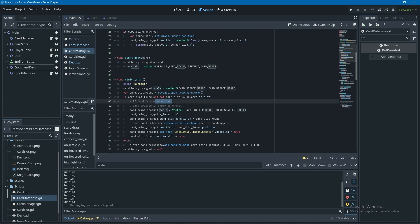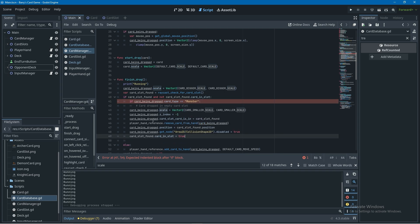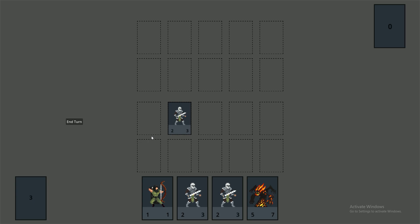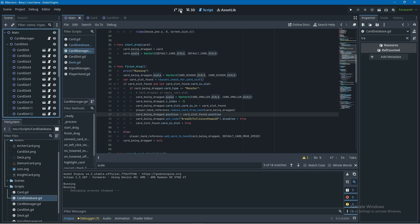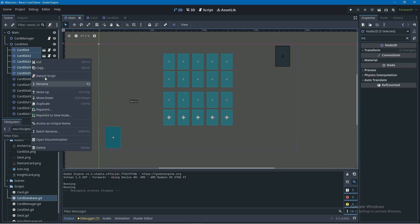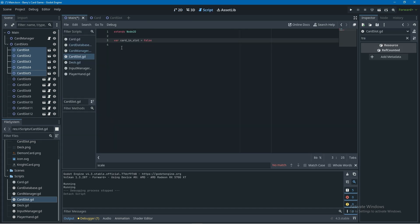Now that cards know their type, in the card manager's finish_drag function I'll turn the existing comment into an if statement: if card_being_dragged.card_type equals 'monster', indent the code below so it only runs for monster cards. We'll run this to confirm cards can still be placed. Next, we only want monster cards playable in the top row of card slots, not the bottom row — so I'll open the card_slots node, select all bottom-row card slots, right-click and detach their script.